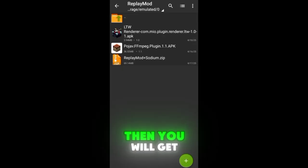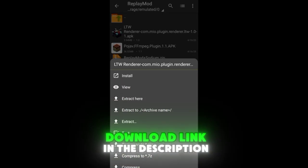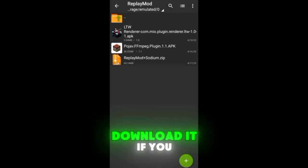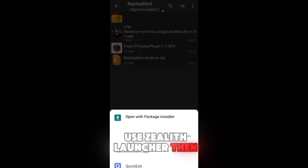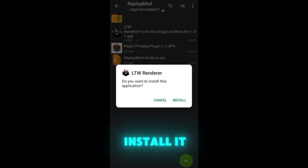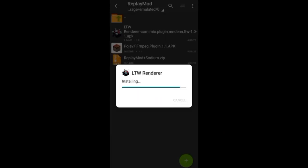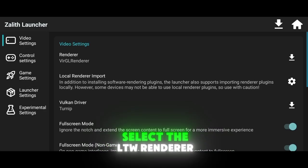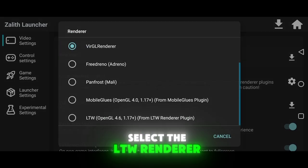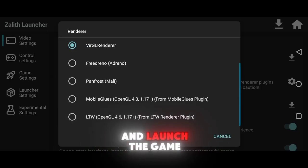Then you will get another plugin download link in the description. Download it if you use Zalith Launcher, then install it. Then open your launcher, select the LTW Renderer, and launch the game.